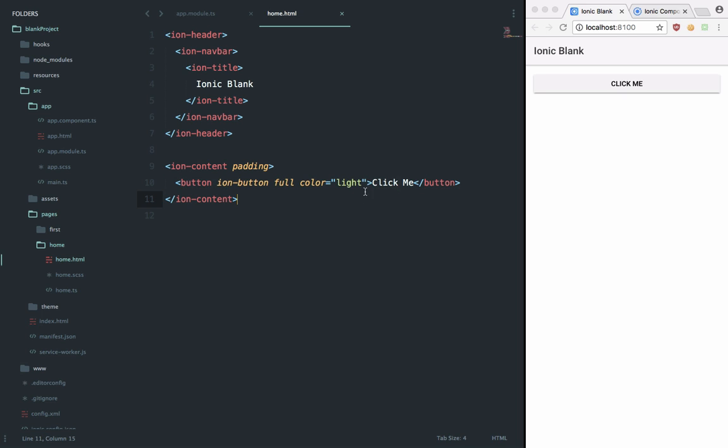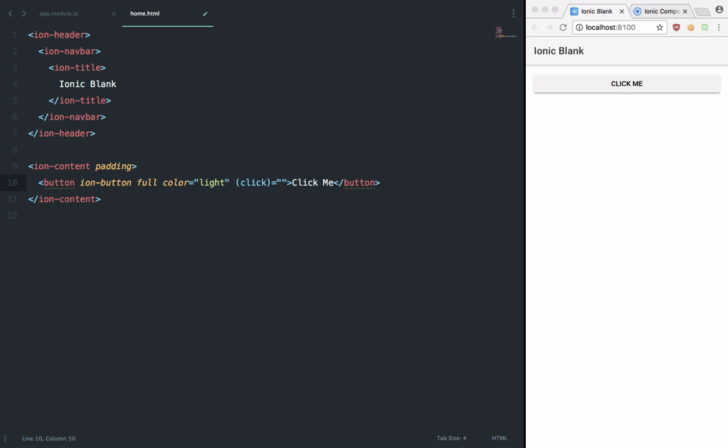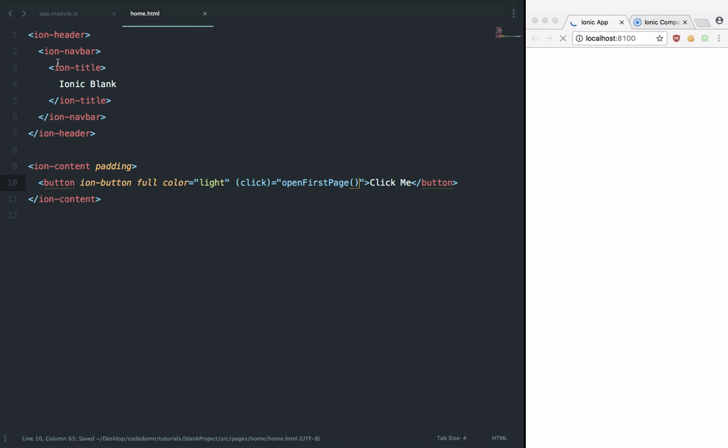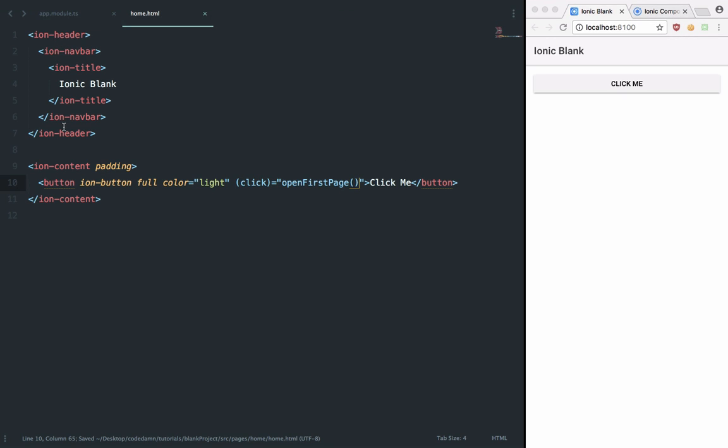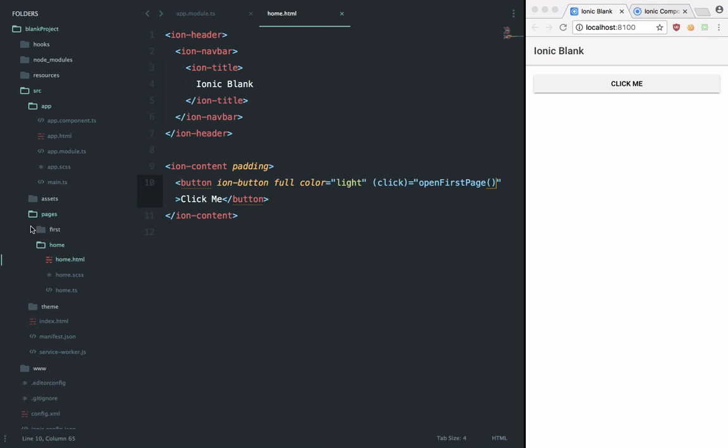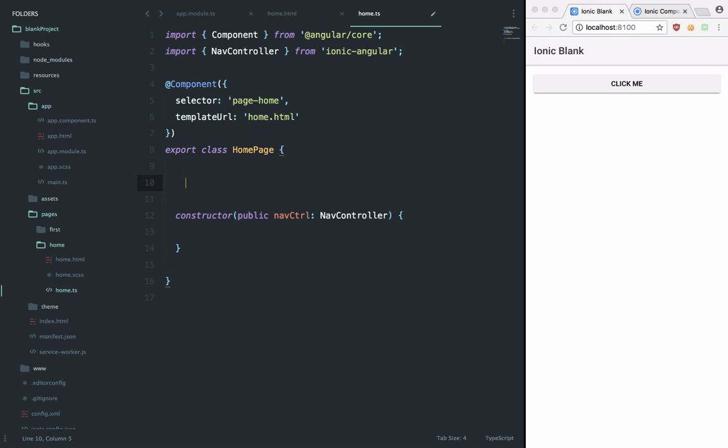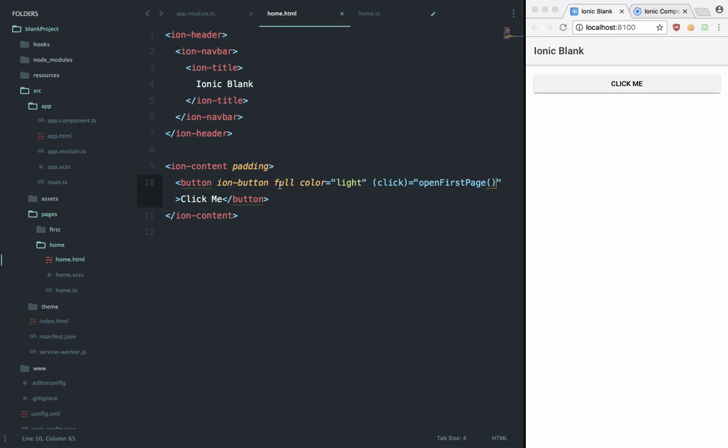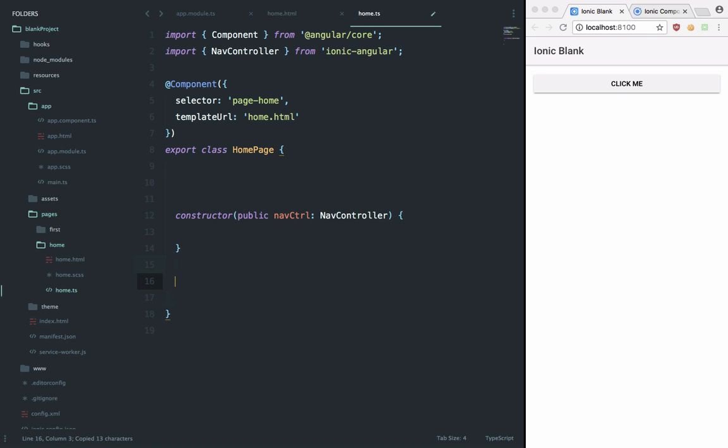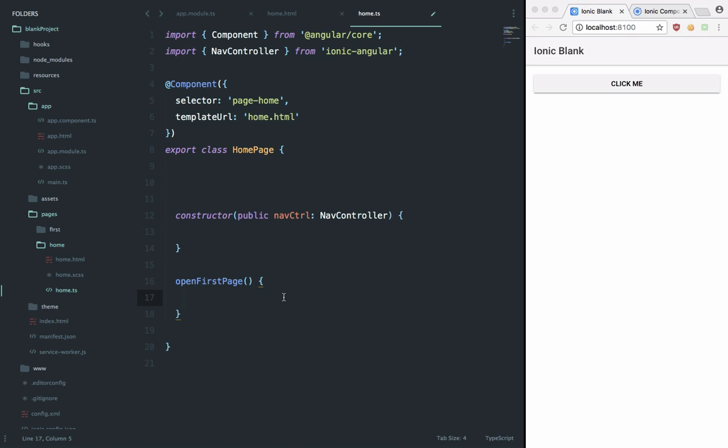Now we have got this button set up. What I want to do is actually listen for anybody clicking this button, so we can say something like 'openFirstPage'. Inside our home.typescript file, we can create this method. We would say 'openFirstPage'. What I want to do is actually navigate our application to that particular page. You can see that Ionic automatically gives us this nav controller thing injected into our application so that we can just make use of this.navCtrl.